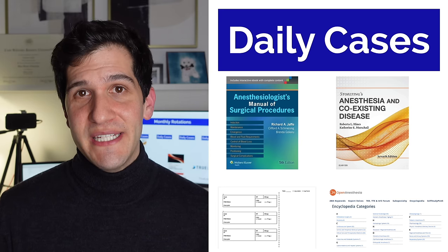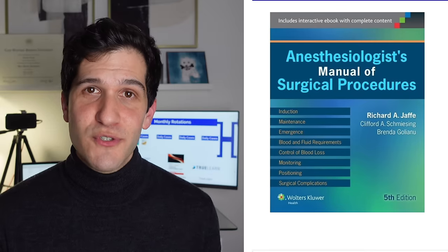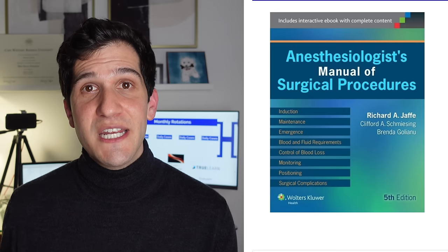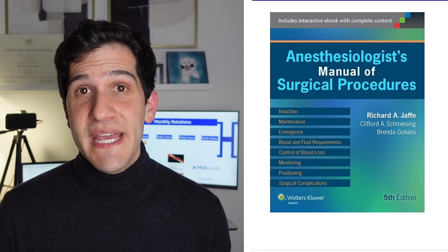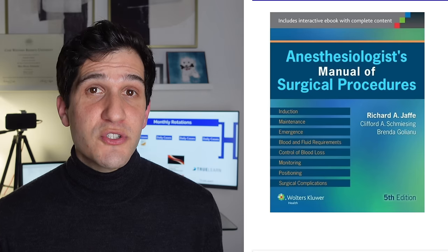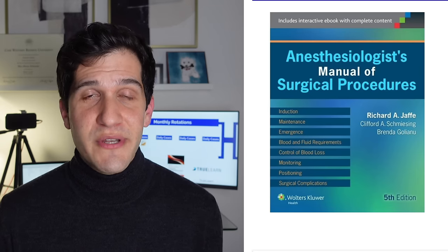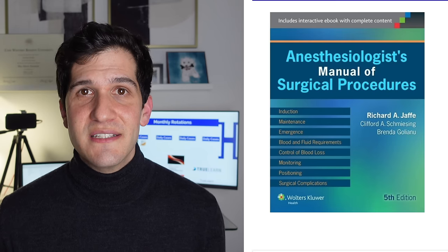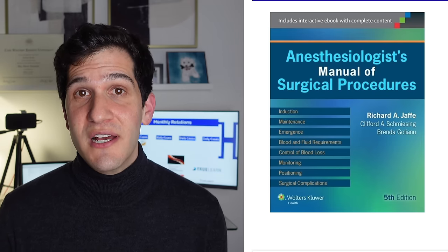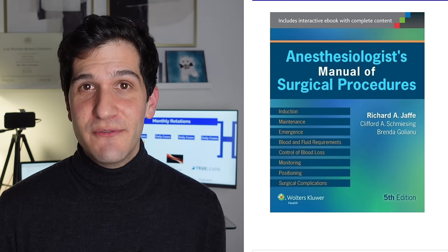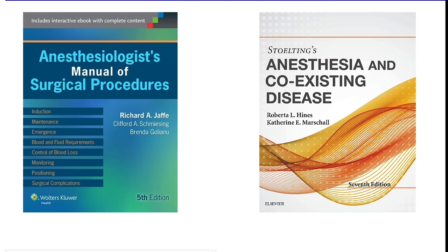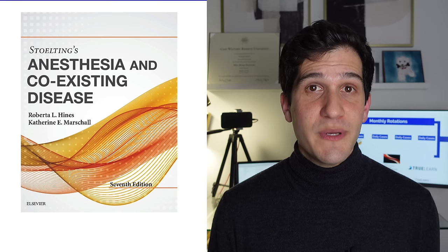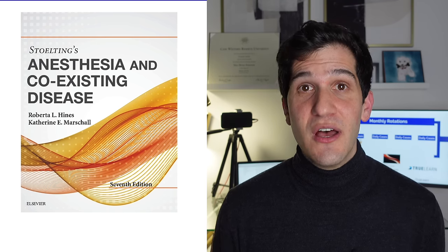To that end, I'd highly recommend a textbook called The Anesthesiologist's Manual of Surgical Procedures by Jaffe, which has very concise explanations of what you can expect in terms of both anesthetic management and surgical issues that may come up during many types of procedures. This book is super helpful not just because it covers the foundational components of an anesthetic plan like induction, maintenance, and emergence, but it also addresses fluid resuscitation and expected blood loss during the case. The other textbook I'd highly recommend for daily use is Stolting's Anesthesia and Coexisting Disease, which has very concise but thorough reviews of common comorbidities and their anesthetic implications.